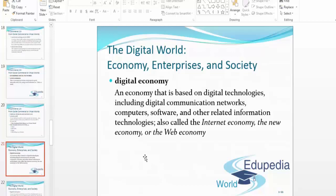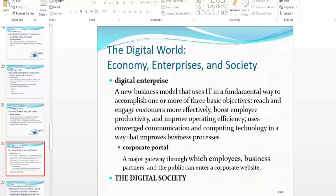Electronic commerce is invading all areas and facets of business communities. A digital enterprise is a new business model that uses IT in a fundamental way to accomplish one or more of three basic objectives: number one — reach and engage customers more effectively; number two — boost employee productivity; number three — improve operating efficiency. If you are covering these in your business using internet and IT technologies, you are a digital enterprise.